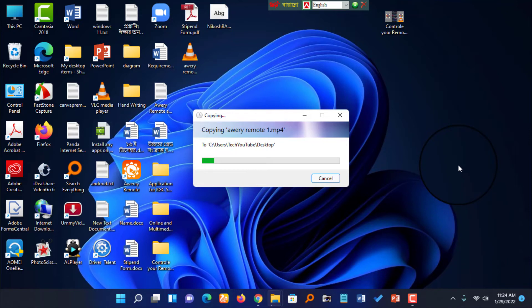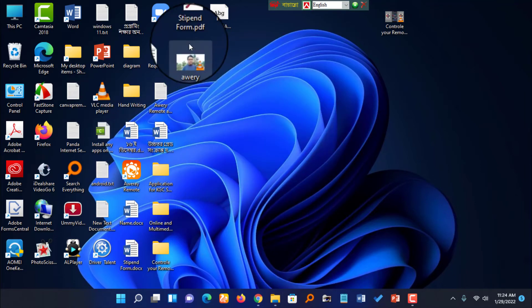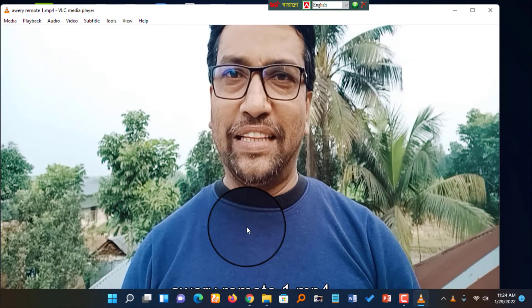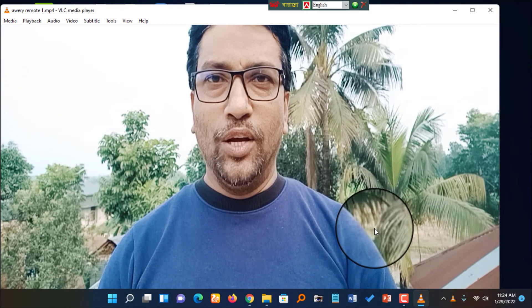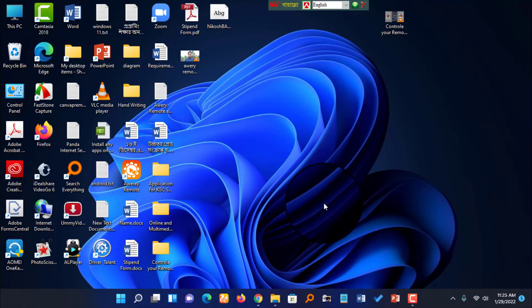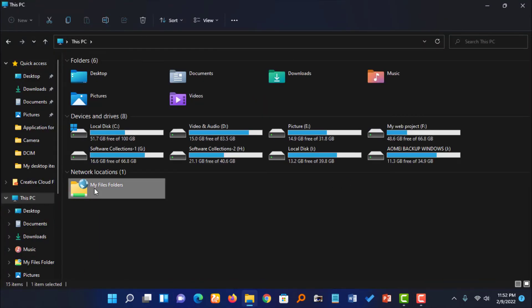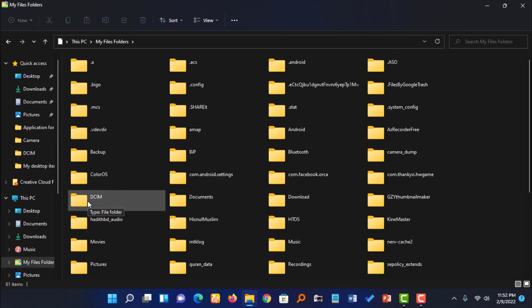You can see how smoothly the file is being transferred directly to my computer. The only condition is that your Android device's internet connection and your laptop's connection must be on the same network. I successfully transferred this video recorded on my mobile to my laptop and computer.